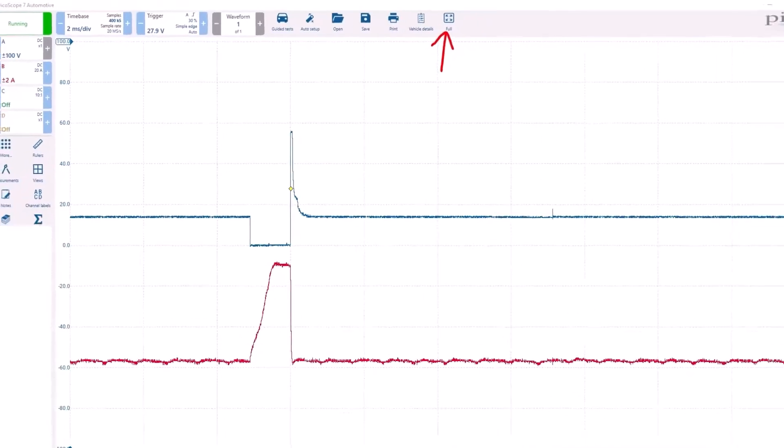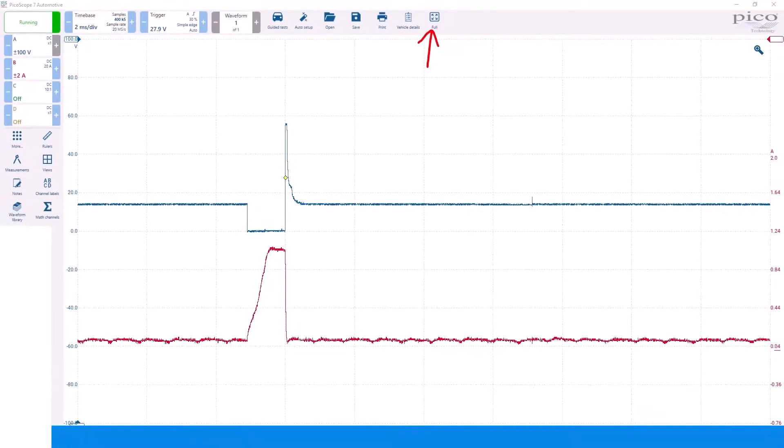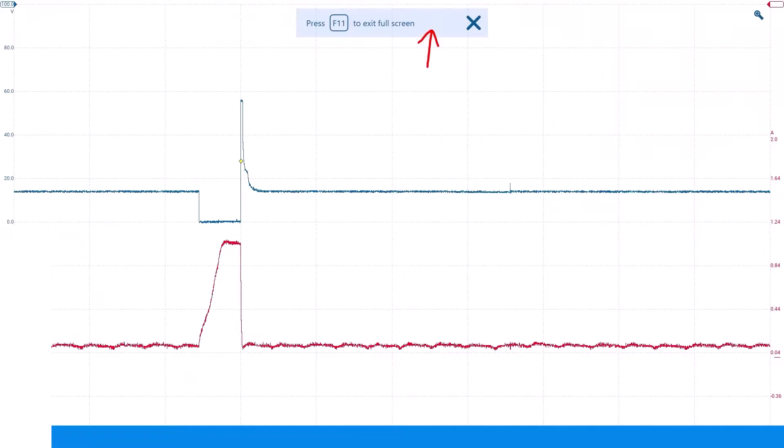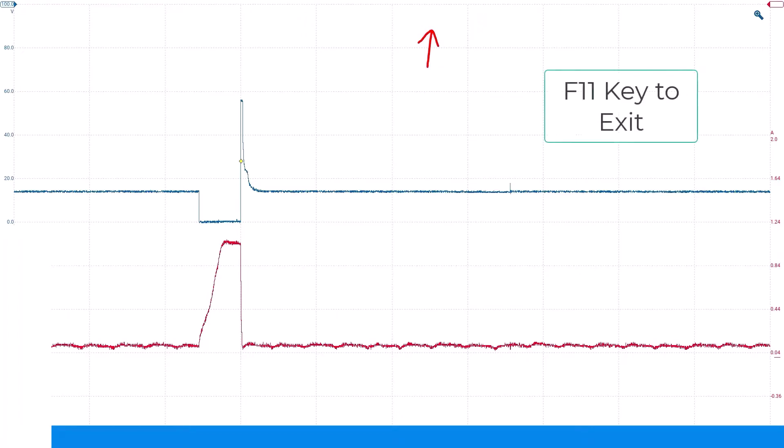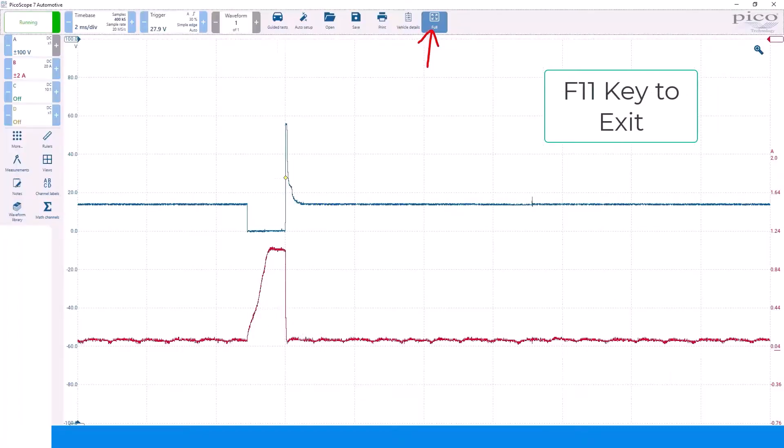Finally, there is a full screen mode that will hide all the settings and only show the waveform. Press the F11 key to exit full screen mode.